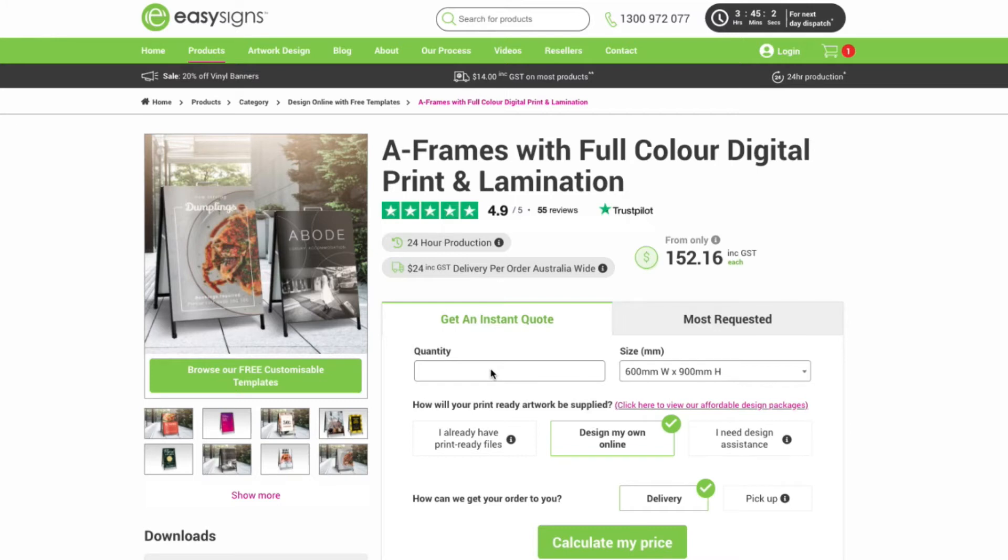Hey everyone, so today I'm going to go through the basics on how to customize one of the templates available on our online design tool. For today's tutorial we're going to use A-frames, so let's get started.